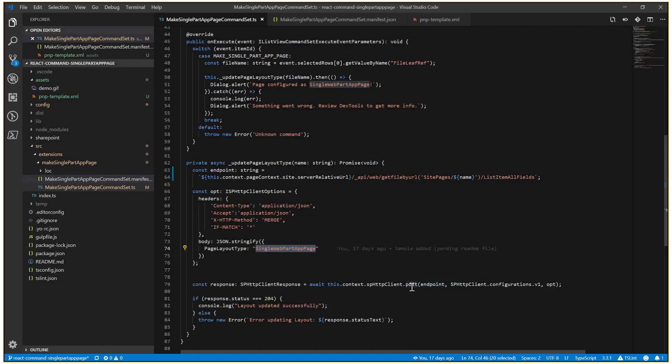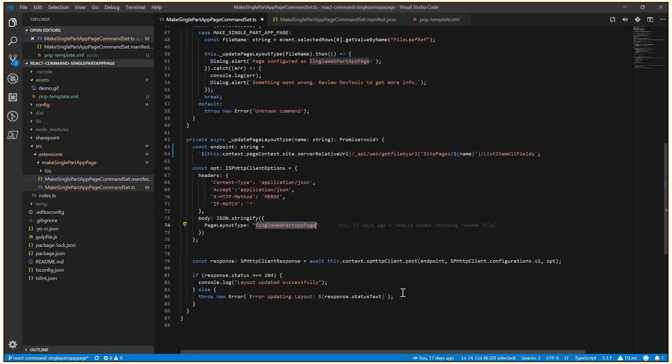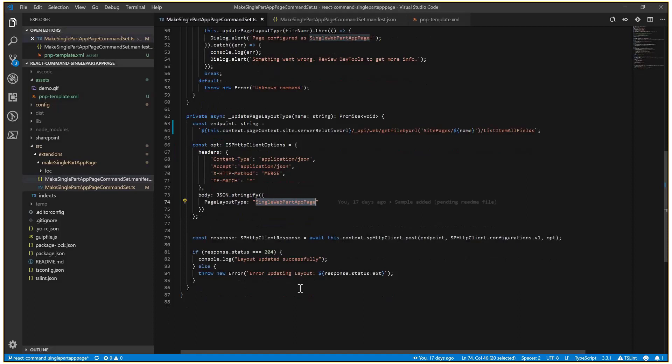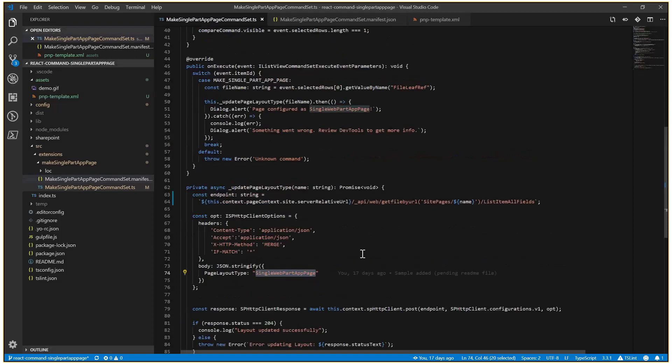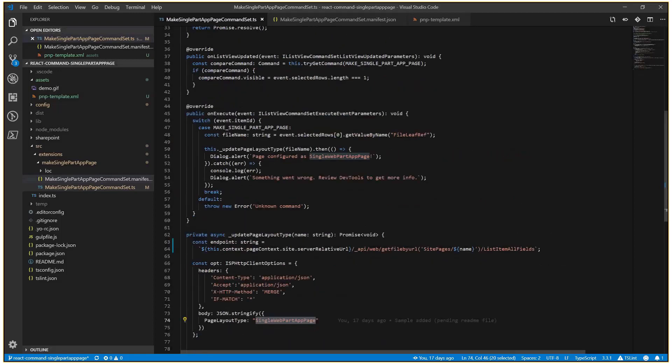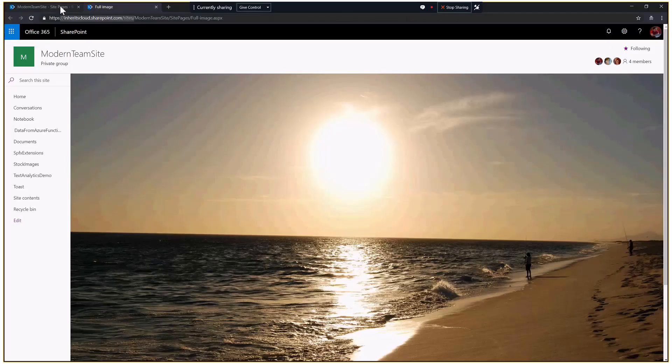We just need to POST the request. If everything works, we are going to get a 204 response status. Otherwise, something went wrong. So this is the code. And again, you've seen how it works.